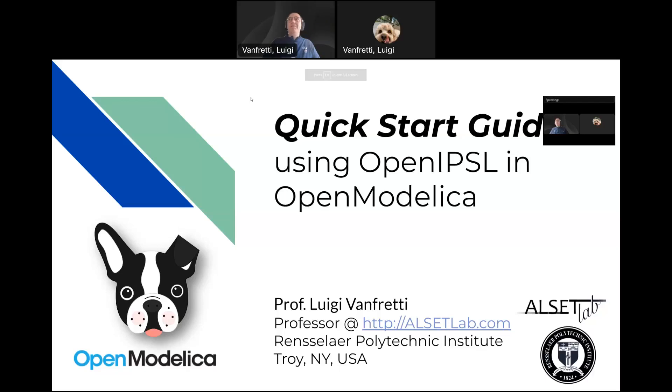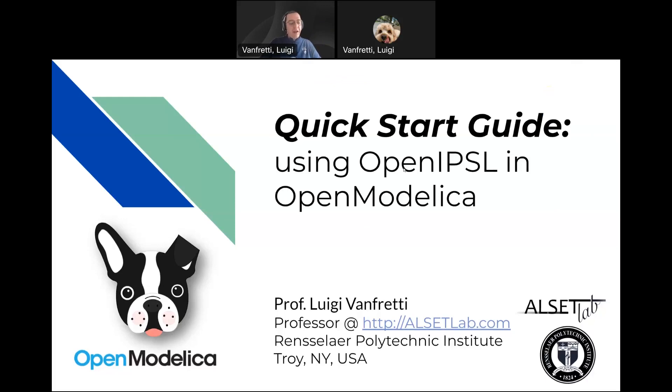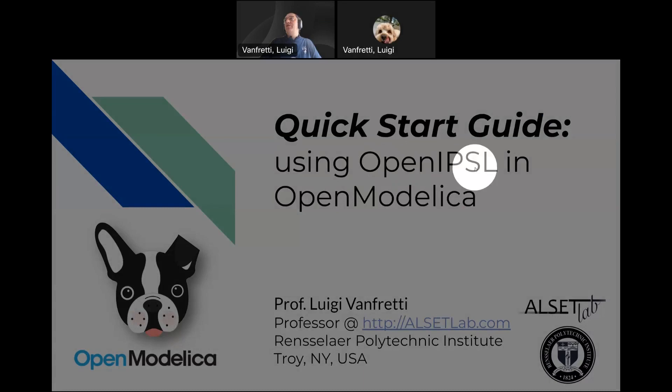Hi, my name is Luigi Banfretti. I am a professor at Rensselaer Polytechnic Institute, and I help lead the development of OpenIPSL, which is a library built with the Modelica language to do power system simulations.